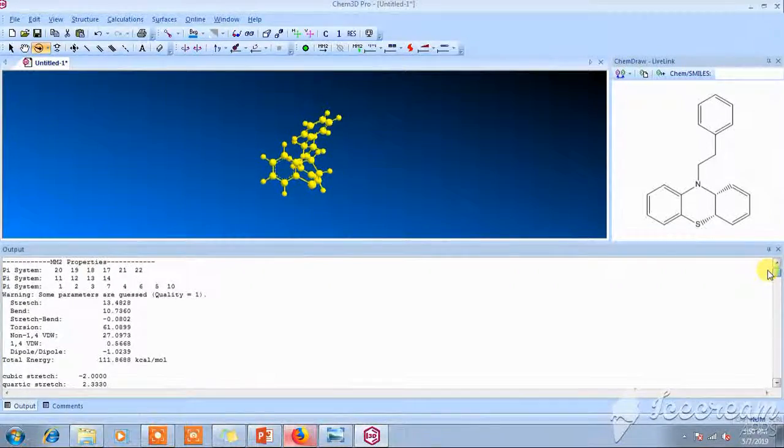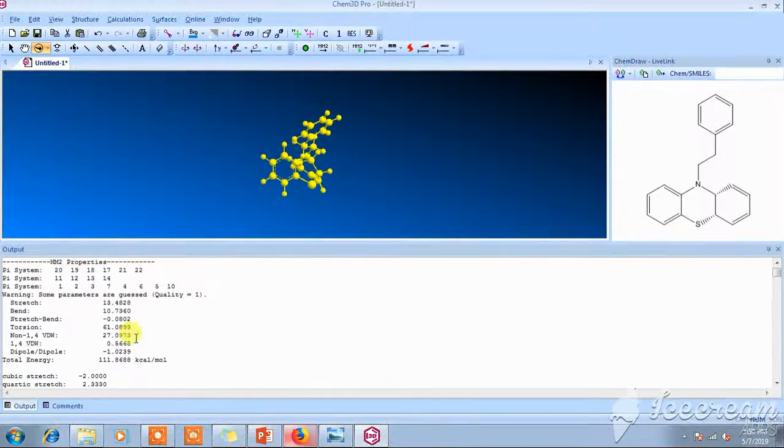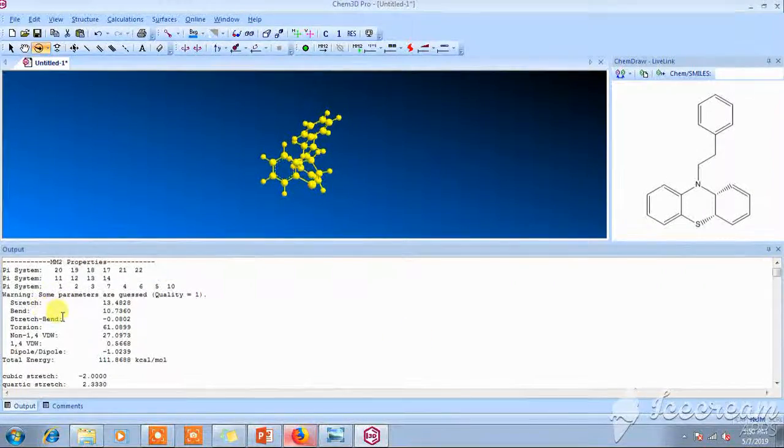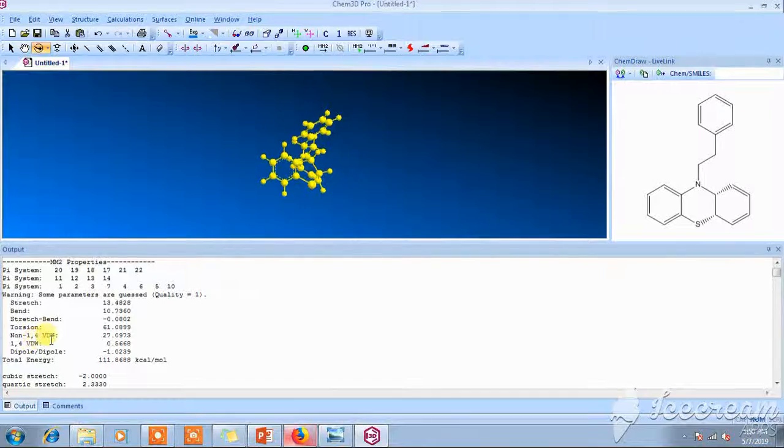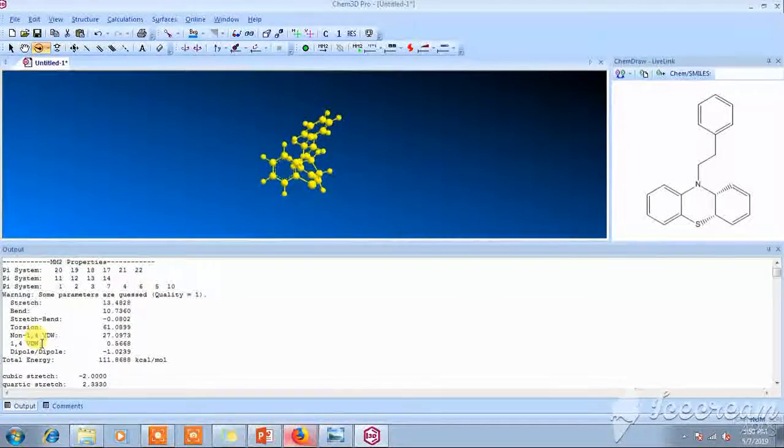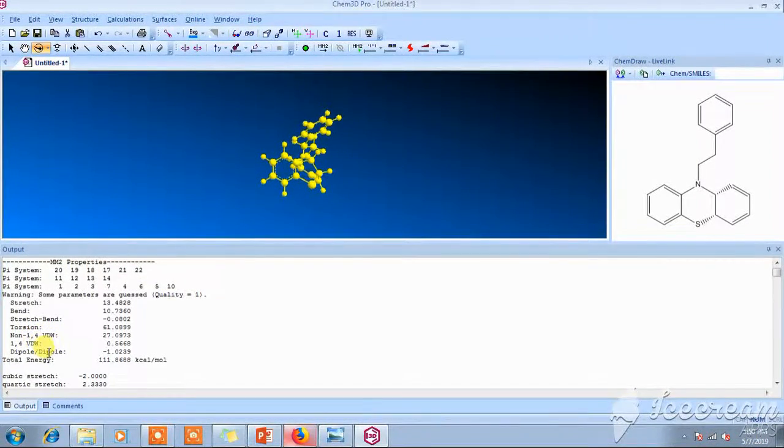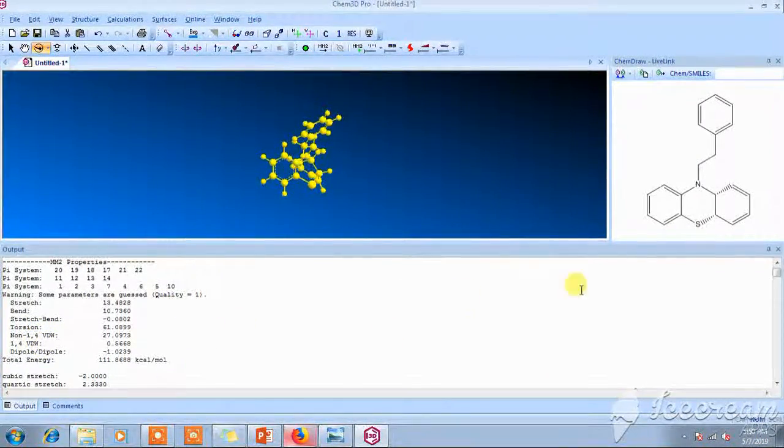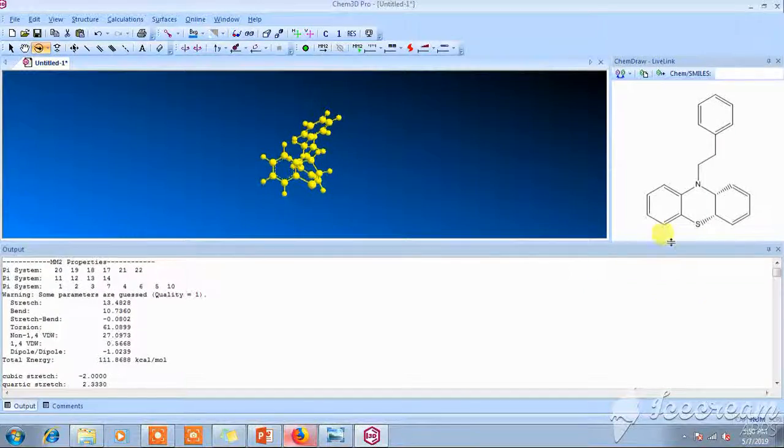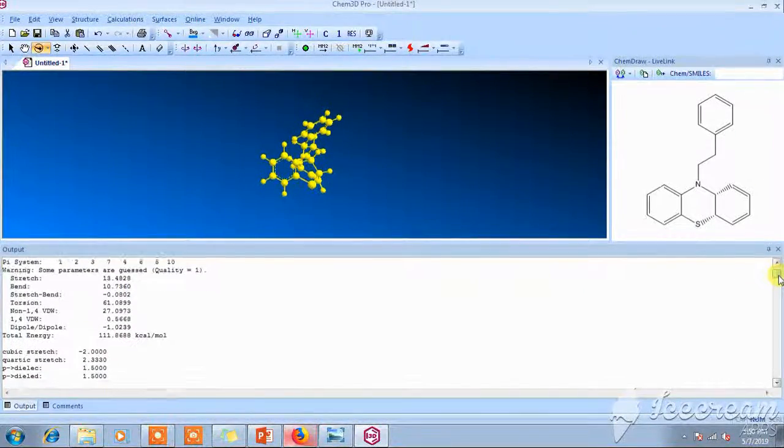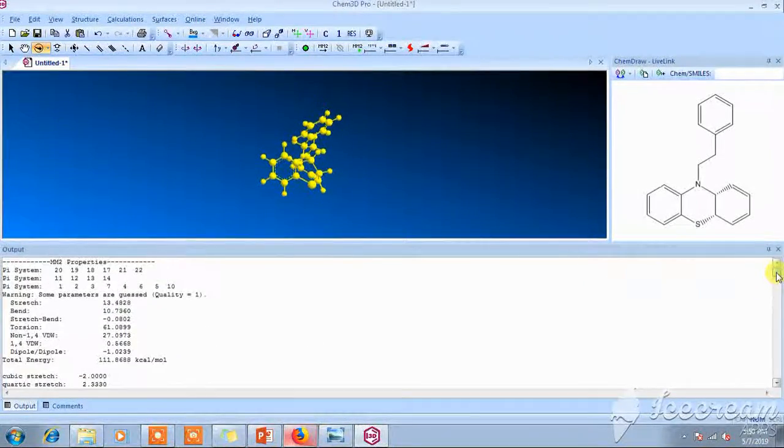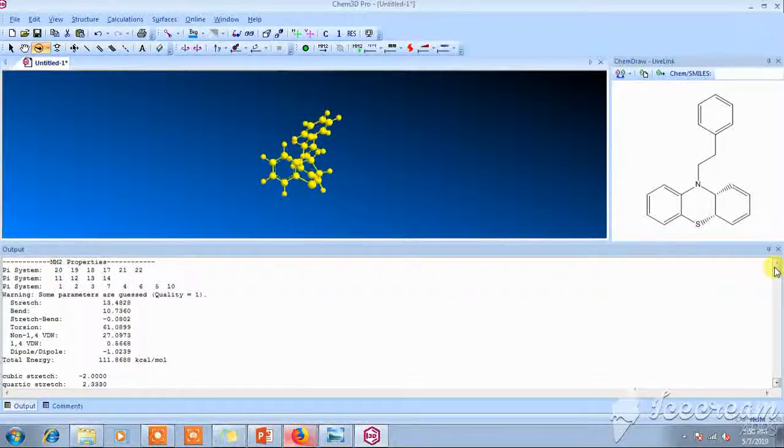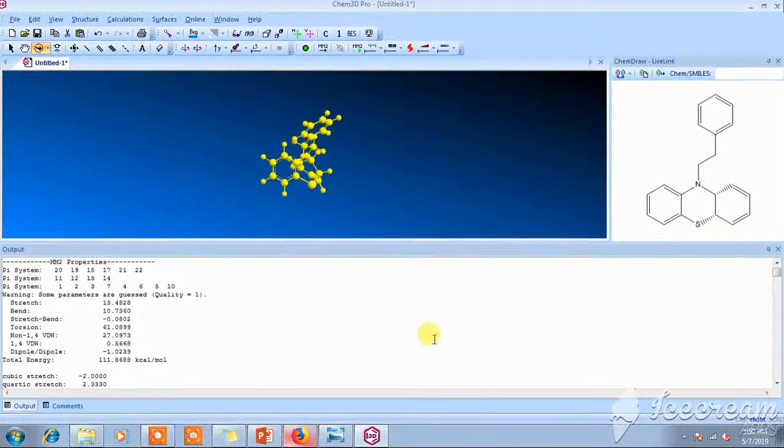And there are some other factors like stretch, bend, stretch-bend, torsion, van der Waals forces, dipole-dipole, cubic stretch. These all parameters we can take and we can generate the QSAR model by taking these properties.